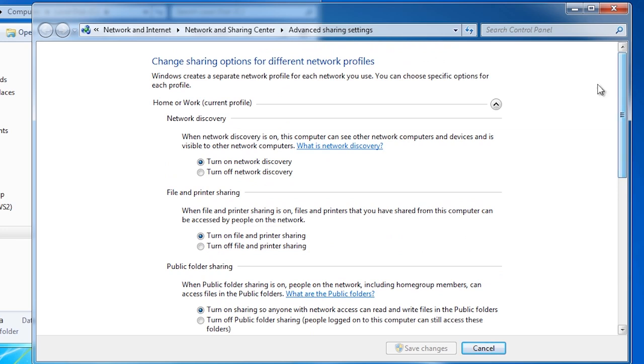At the top you can switch on network discovery. Network discovery allows the computer to detect other computers on the network and to be seen on the network by other computers. If you do not know the name of the computer you are trying to connect to, you can browse to it in Windows Explorer.